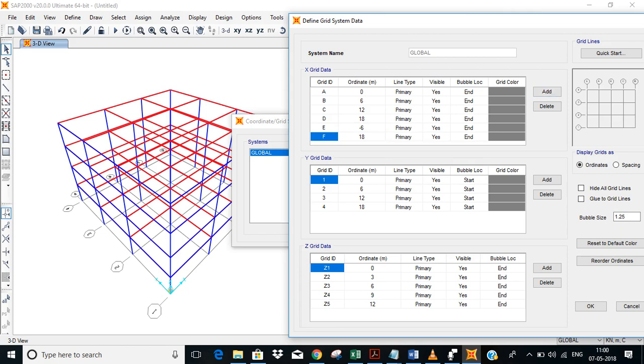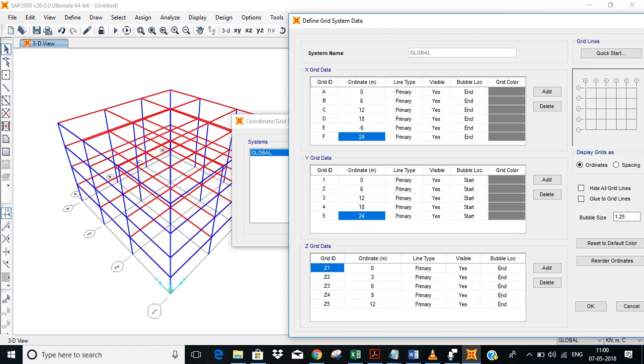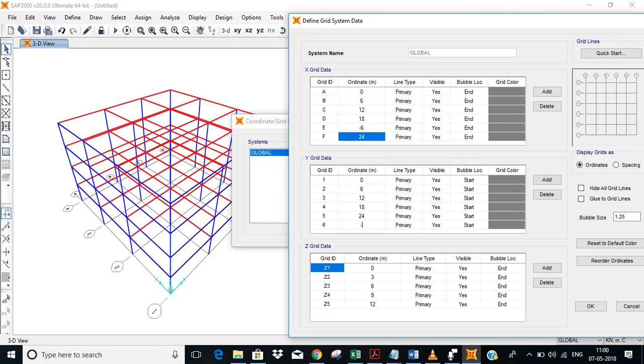Minus 6, 24, minus 6, and 24. And same on the Y direction: 24, minus 6. This is done. How much depth you want for soil, that we'll have to add now.